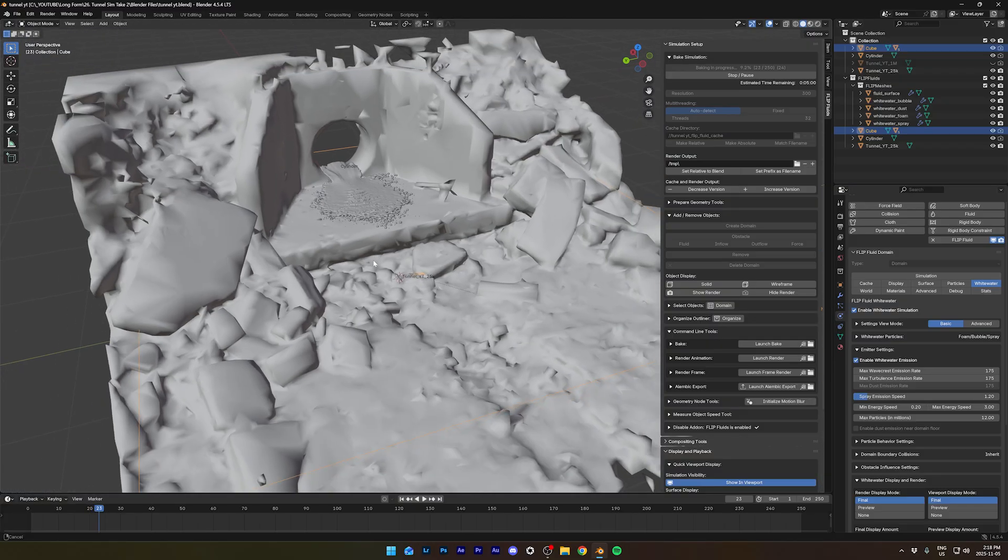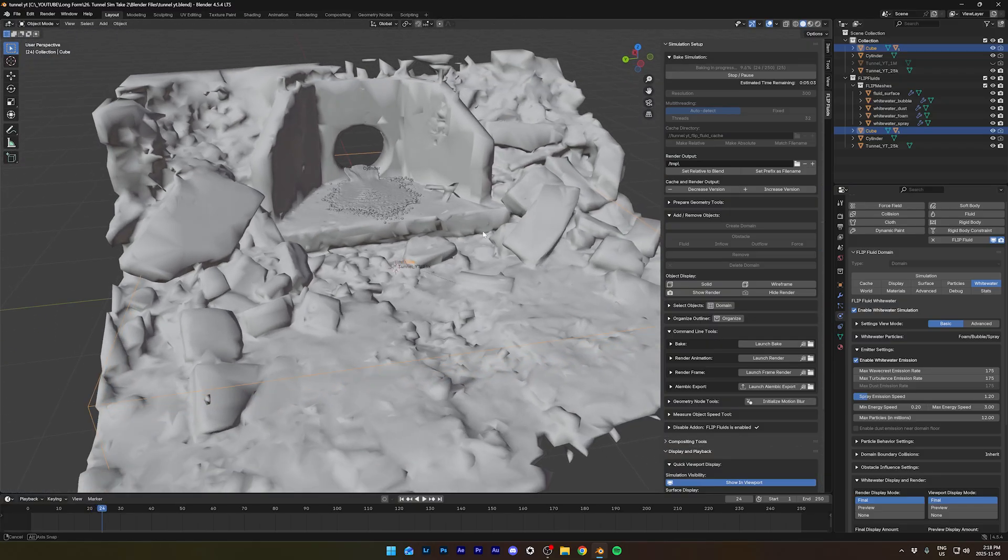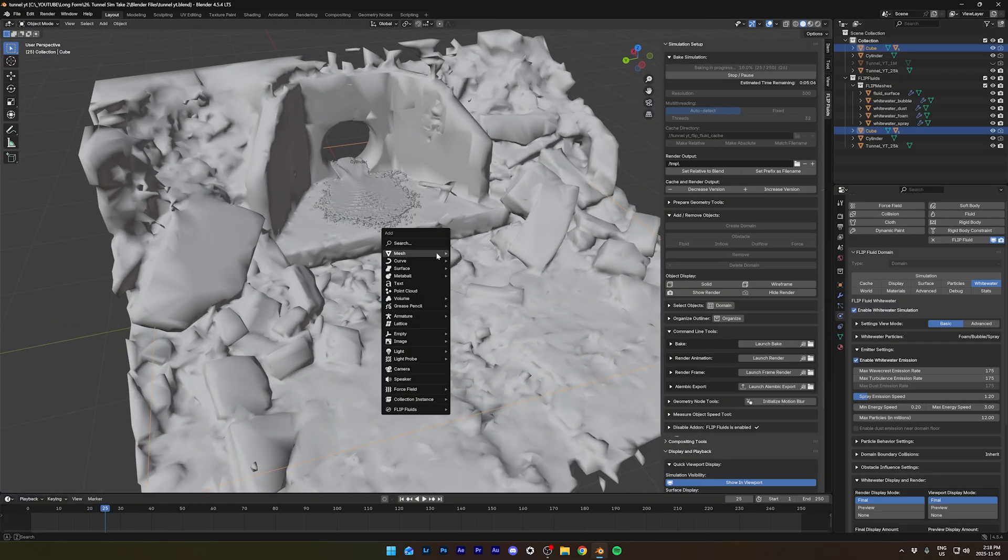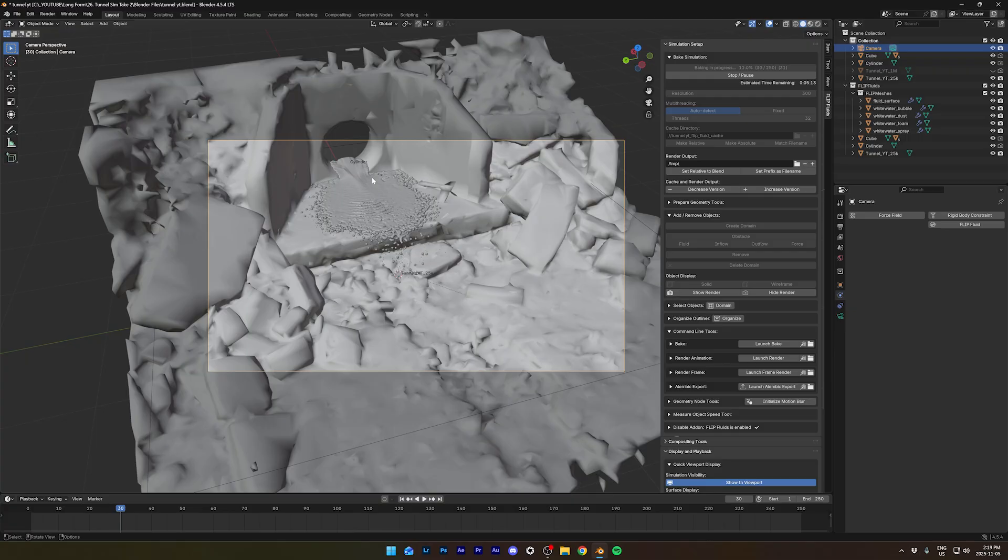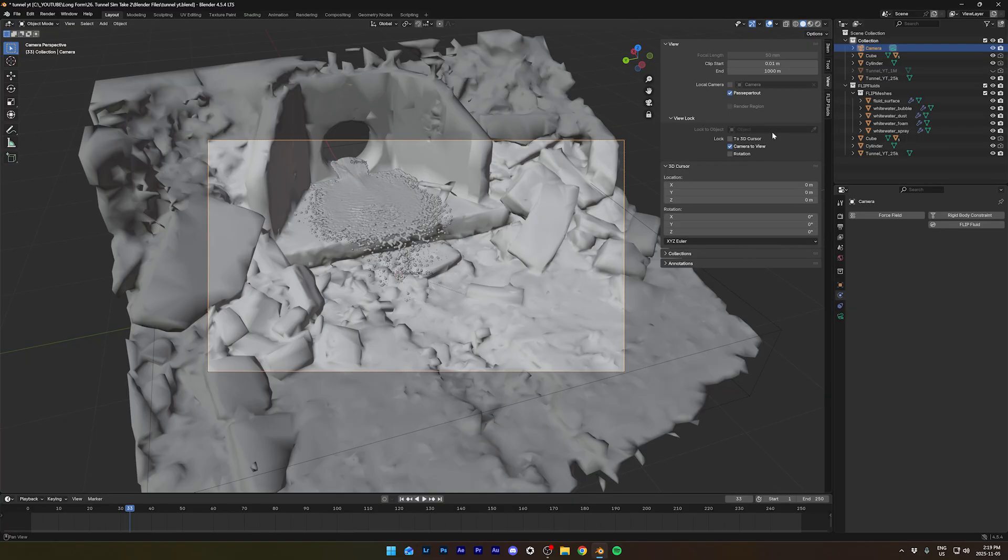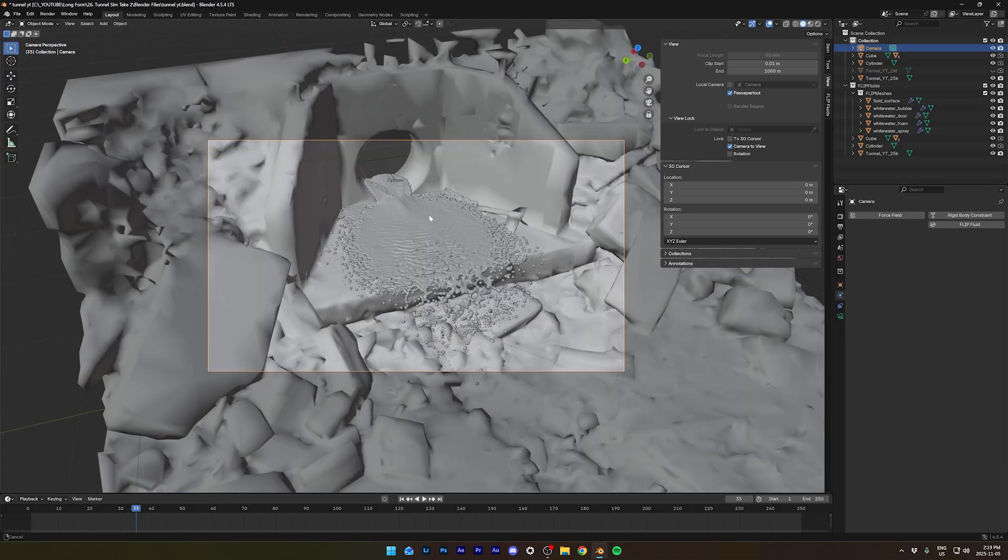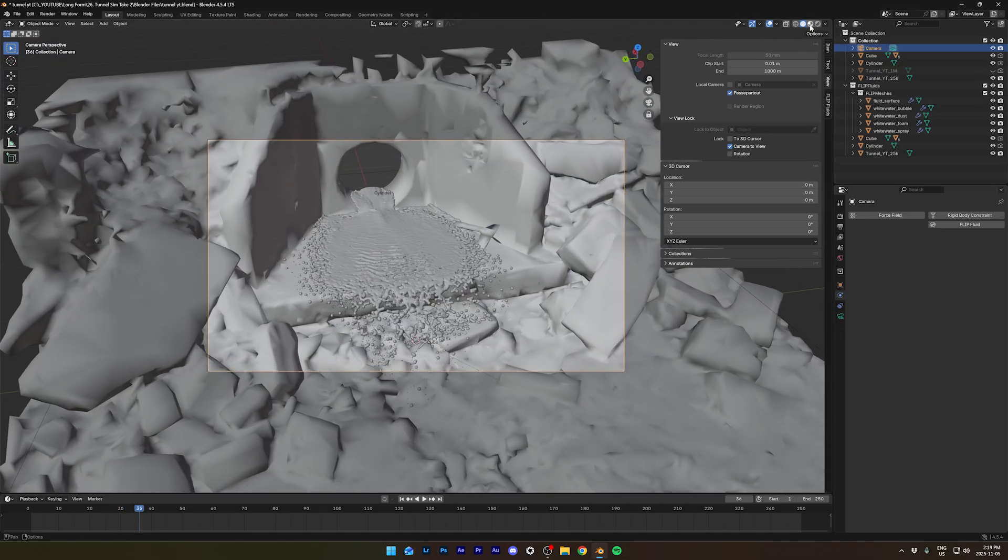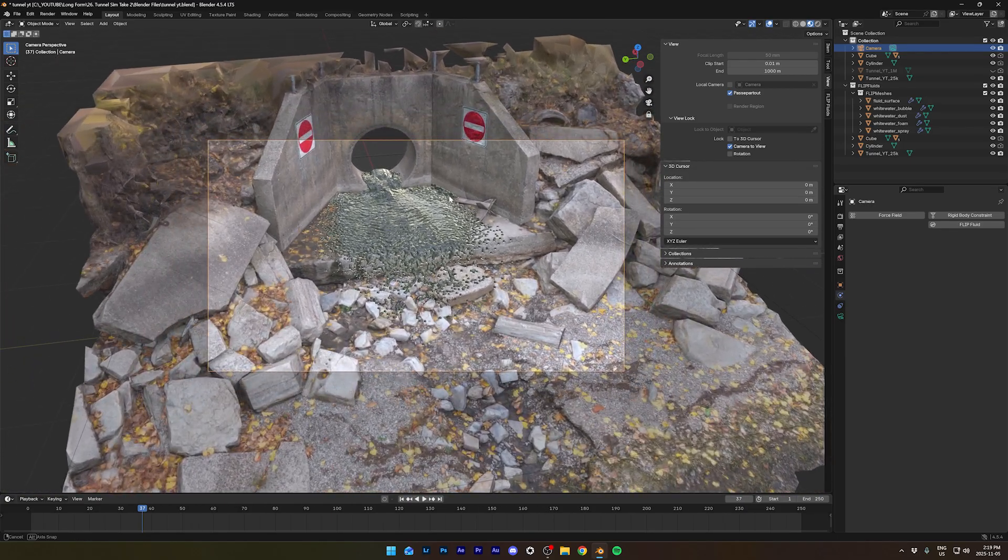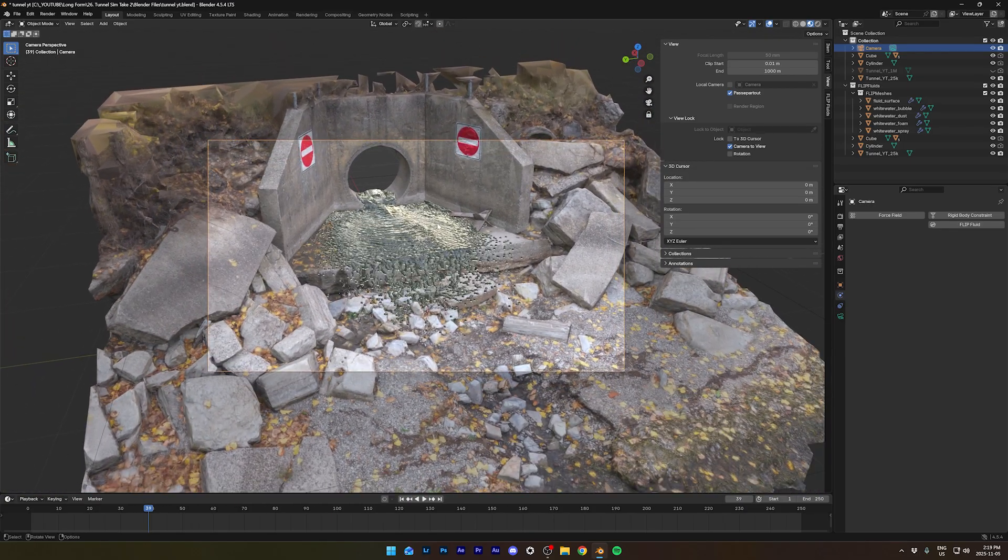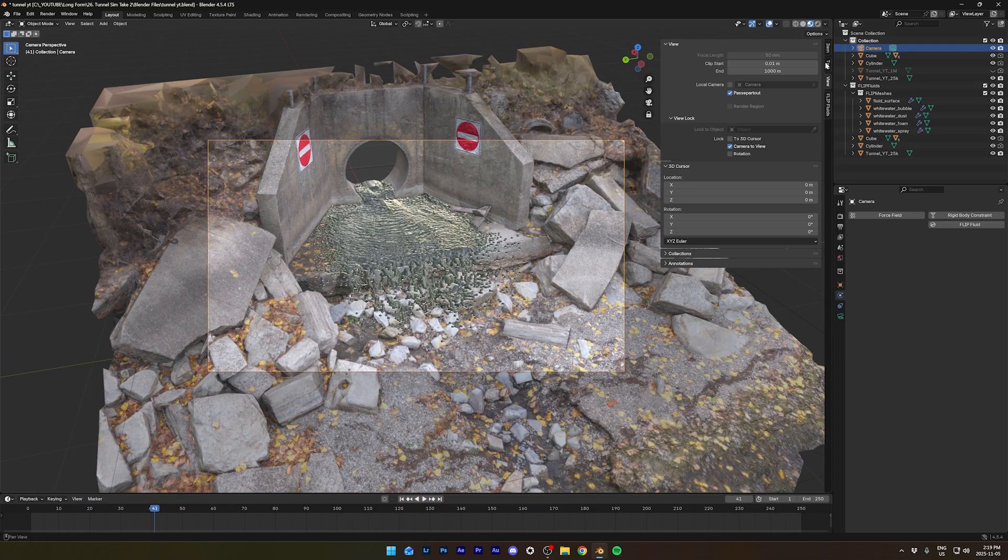While it's baking, we can still work on our scene. We can add a camera. And with the camera selected, press Ctrl Alt Zero on the numpad. And it's gonna bring it where your viewport is. And in the view, camera to view, we can just place it wherever we want. Maybe go into material preview, right here. Seems good.